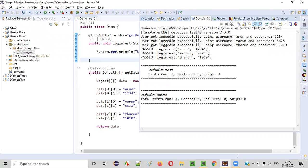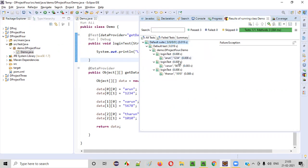Data-driven testing is possible with this approach, where the @DataProvider method passes multiple sets of data. Here you can see the same method — 'loginTest', 'loginTest', 'loginTest' — got run three times, each time with a different set of data: first set of data, second set of data, third set of data.